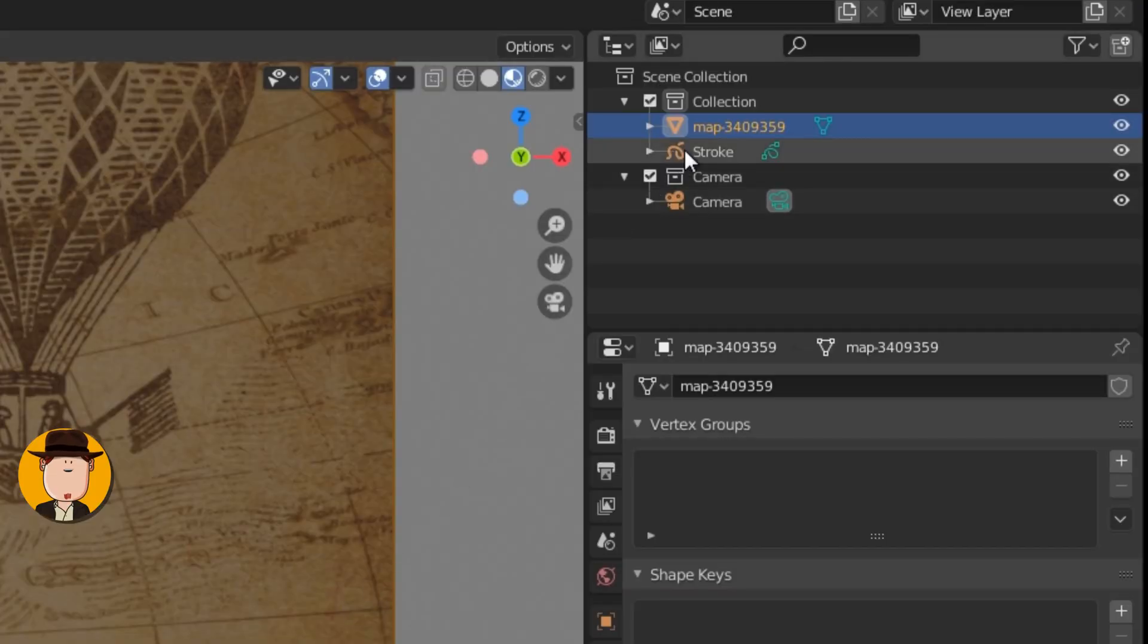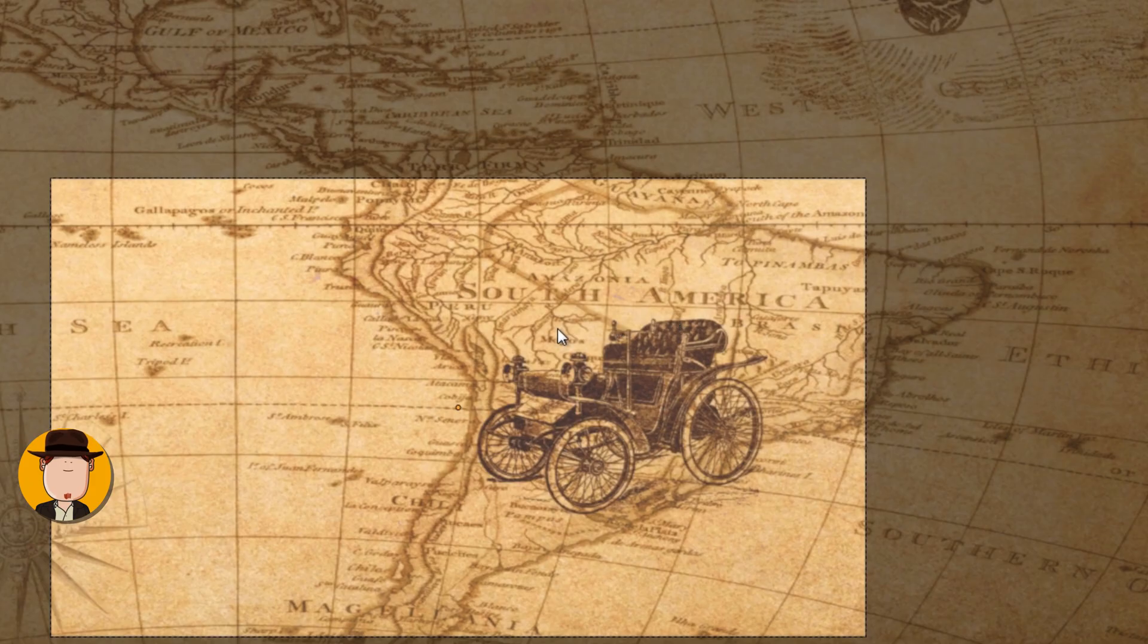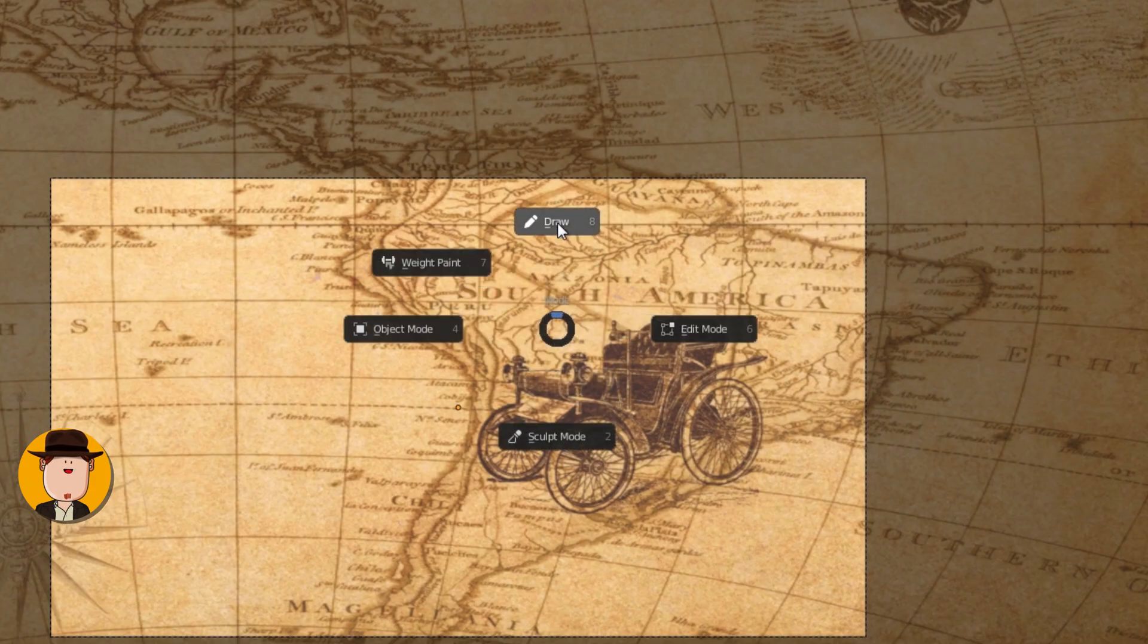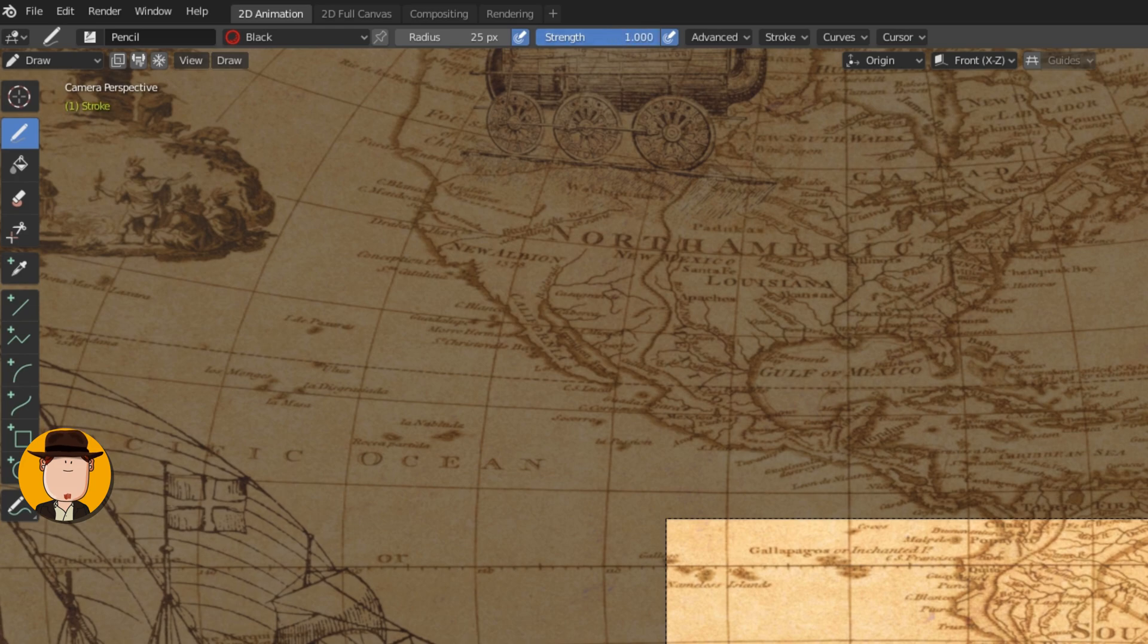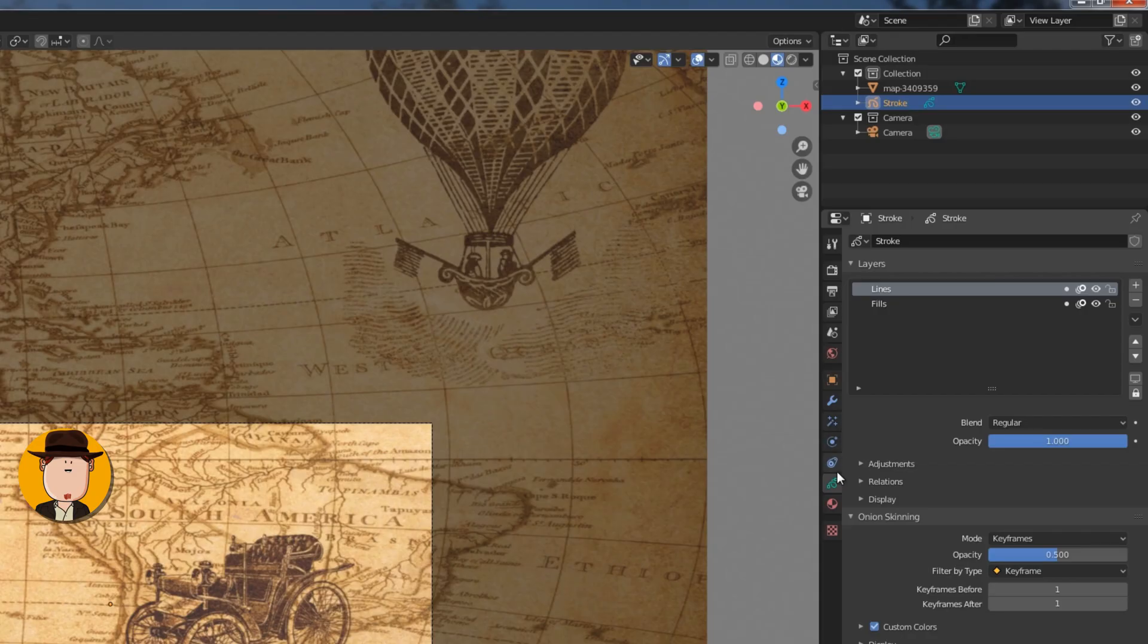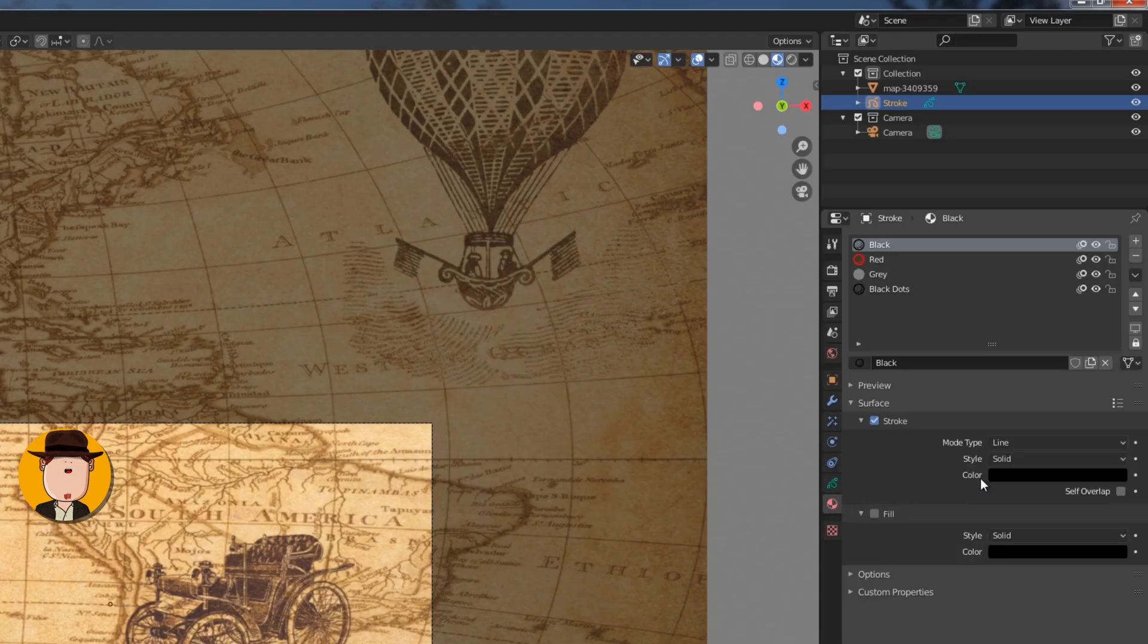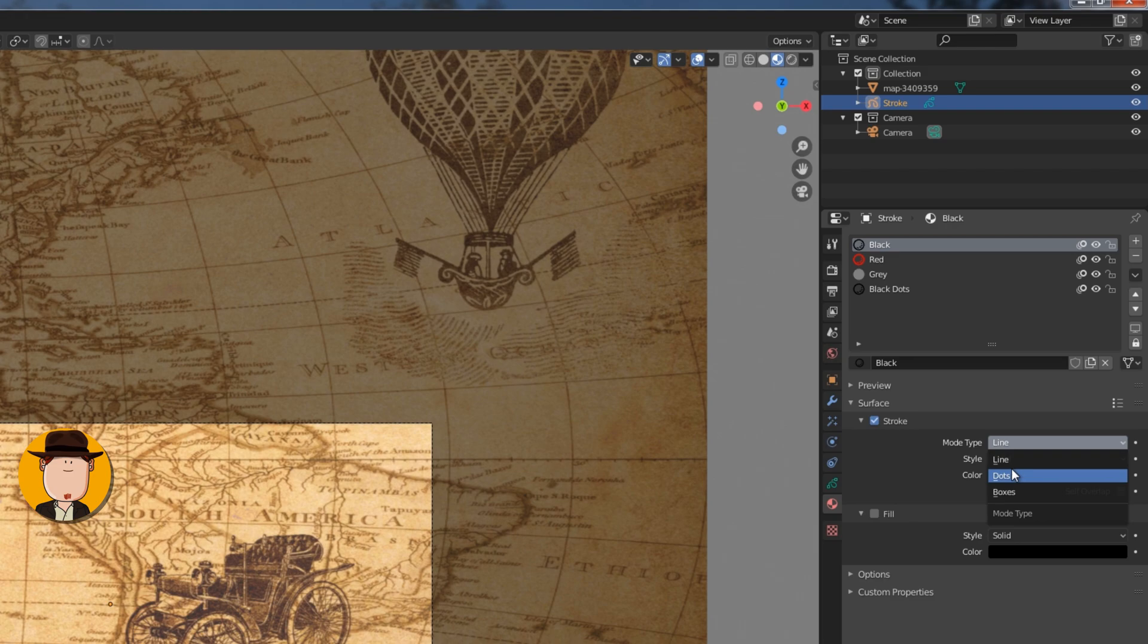Select grease pencil object and go to draw mode. Set the stroke strength to 1 and increase the radius. Go to materials tab and set stroke mode to line or dots.